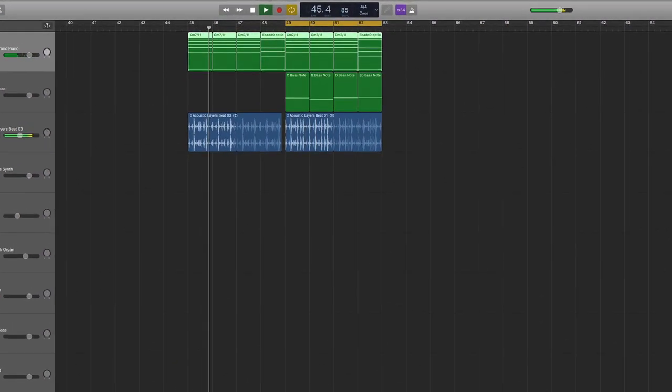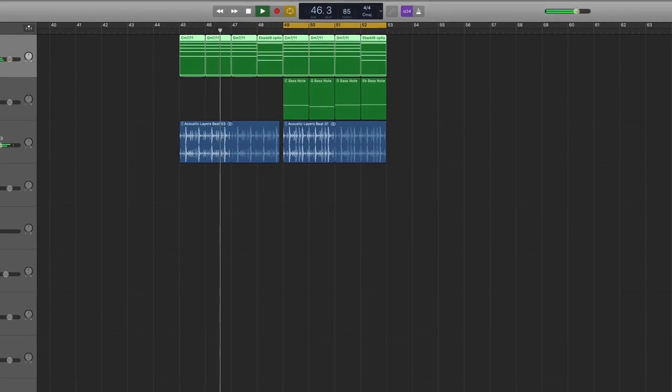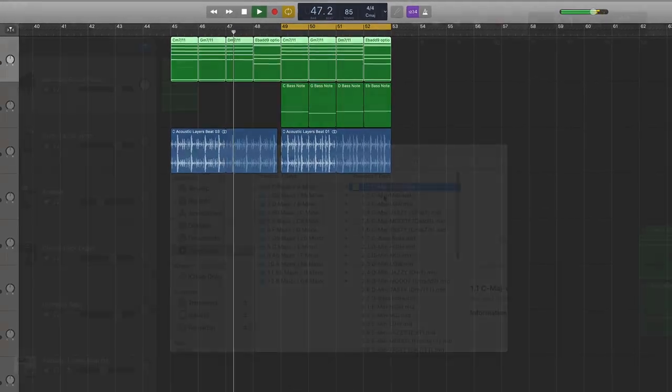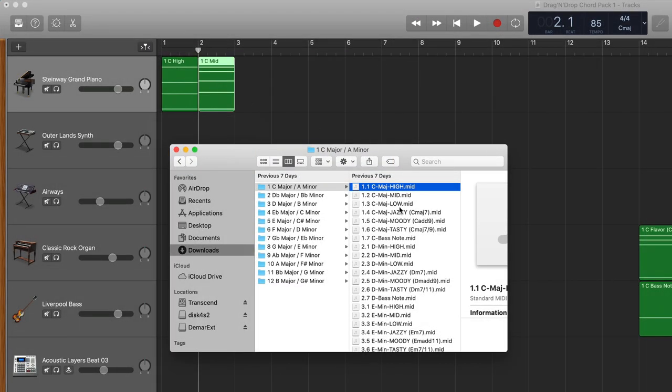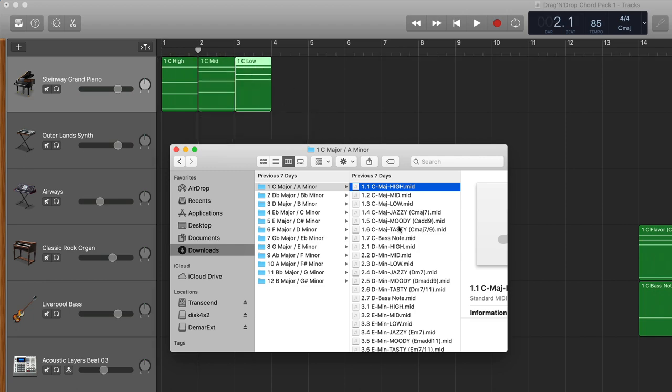Do you know what the coolest part of this song is? It's the fact that I didn't play any of these instruments. I literally dragged and dropped every piece into my project.